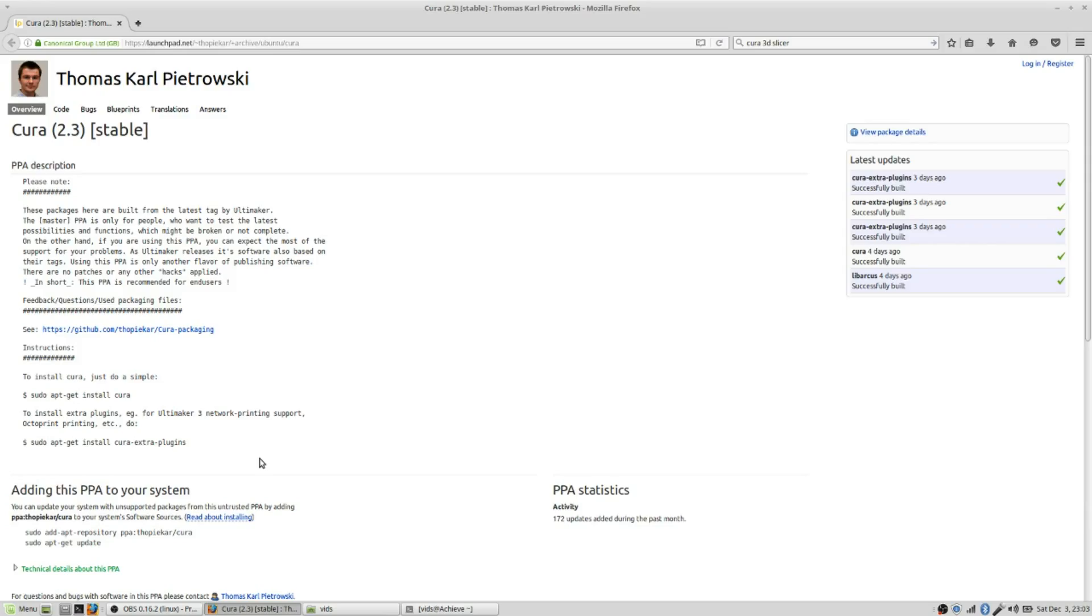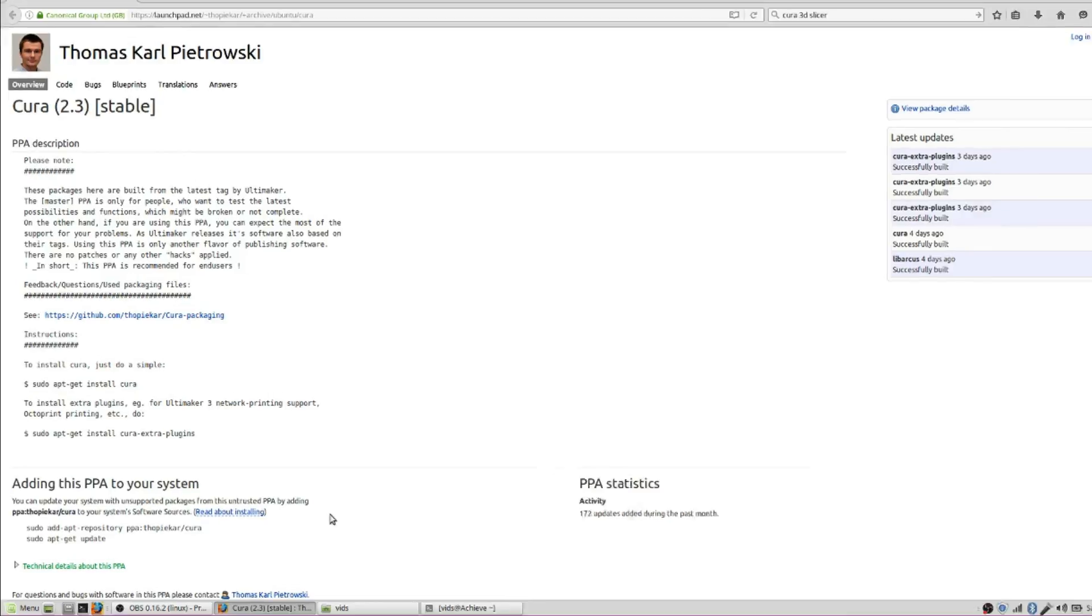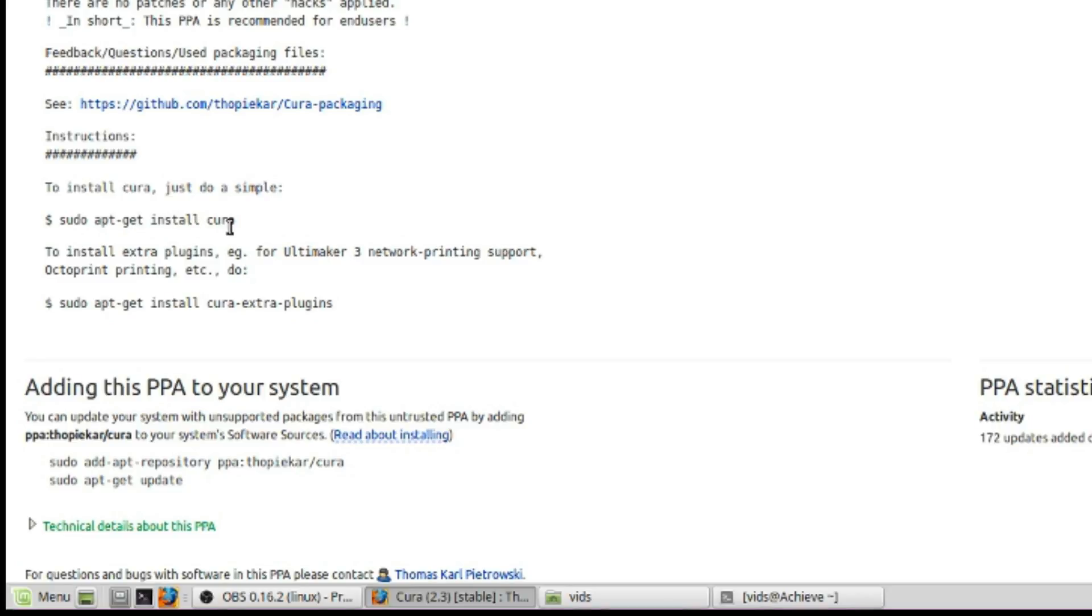Luckily, I found the solution to this problem. I've listed the address to go to to find the instructions, and the instructions amount to simply adding a PPA to your system, running an update, and then installing Cura using apt-get.